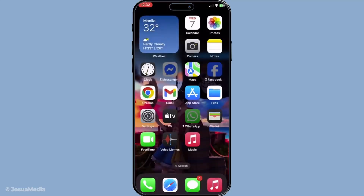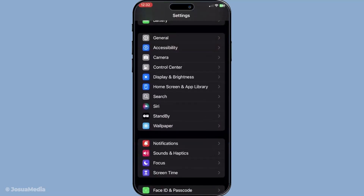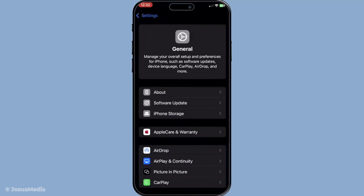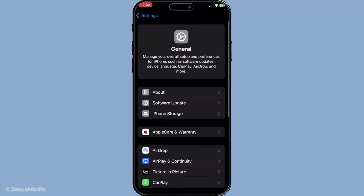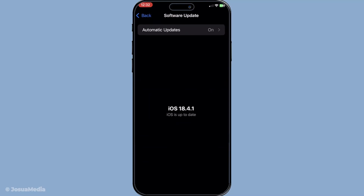Next, updating your iOS to the latest version is always a good idea. Software updates often include bug fixes and improvements that can directly affect app performance, including FaceTime. Head over to Settings, then tap General and find Software Update. If an update is available, go ahead and install it. Keeping your device up to date not only resolves many minor issues, but also enhances overall security and efficiency.